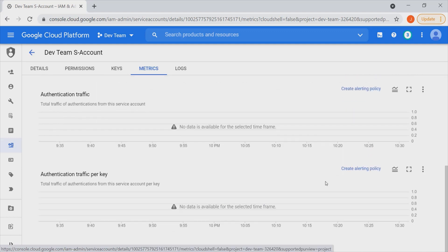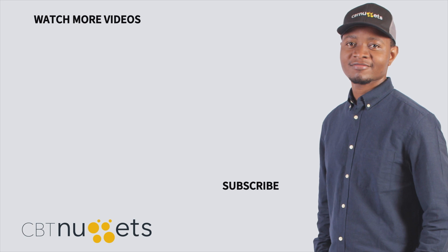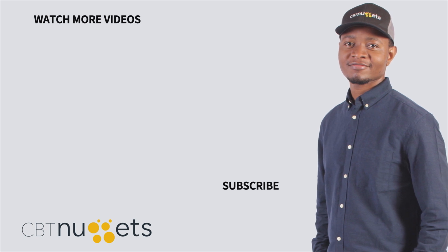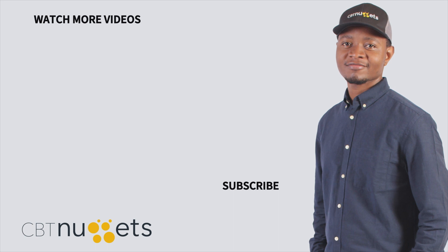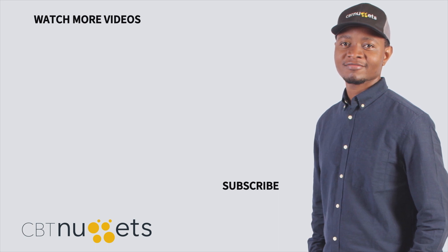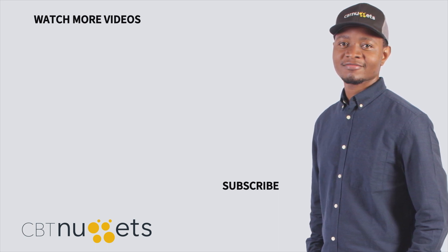So we have just begun to unearth a lot of information about service accounts. As we proceed in this skill, we'll look at what more we can do as far as managing service accounts and identity and access management within Google Console is concerned. I hope this has been informative for you — thanks for watching, and remember to hit that subscribe button to get the latest from CBT Nuggets. If you're new to IT or just keen to sharpen your IT skills, be sure to check out CBTNuggets.com and sign up for a free trial.